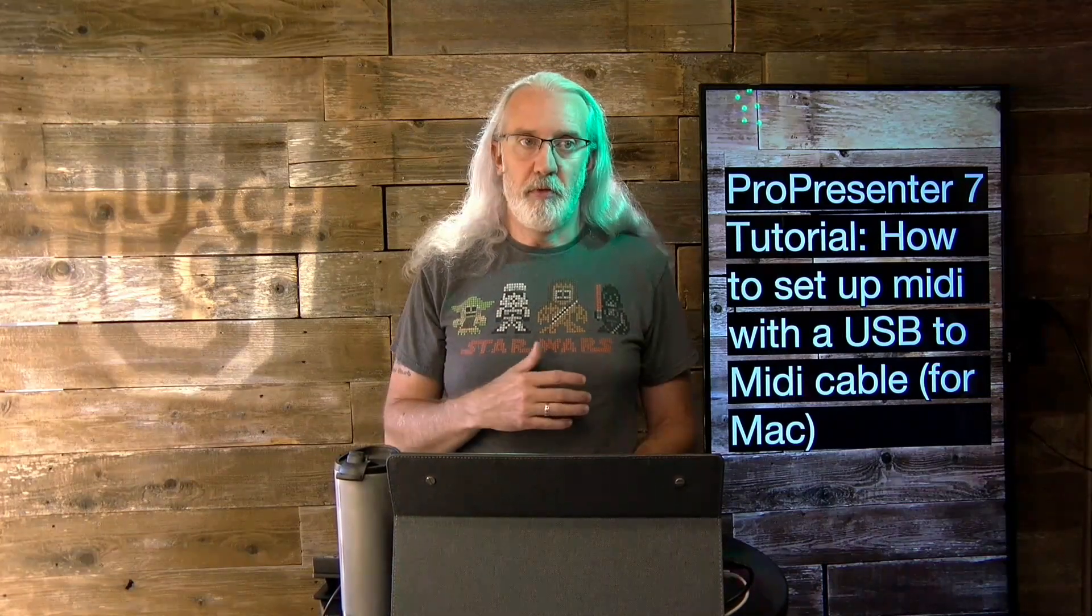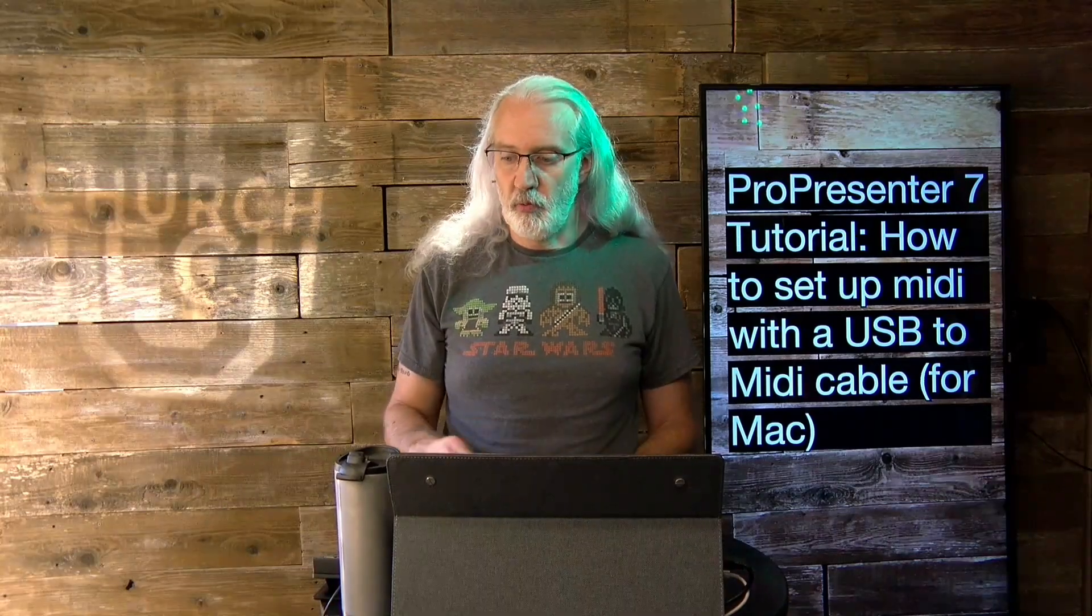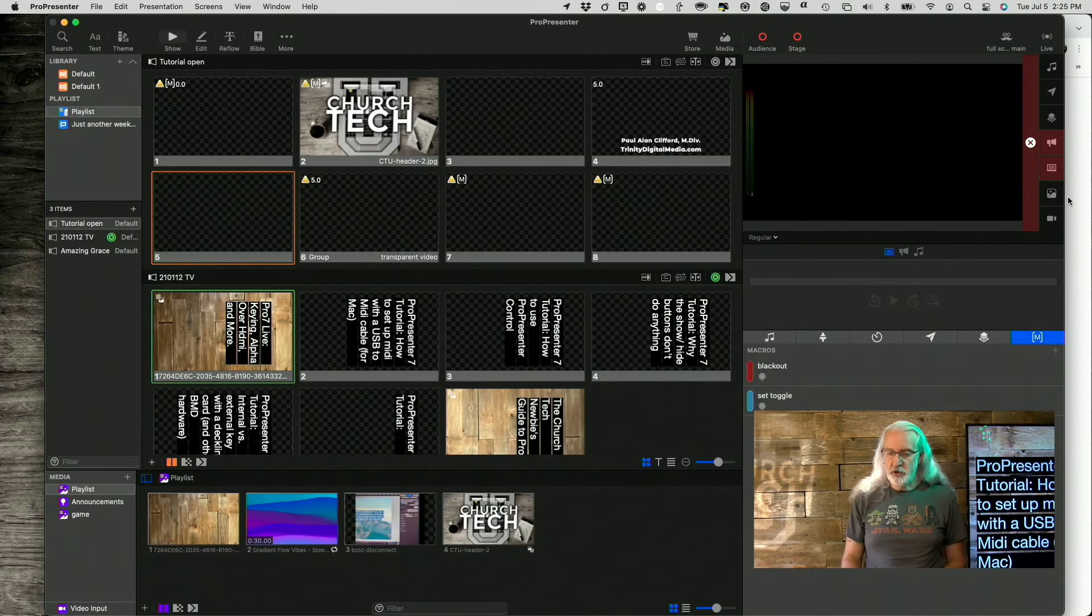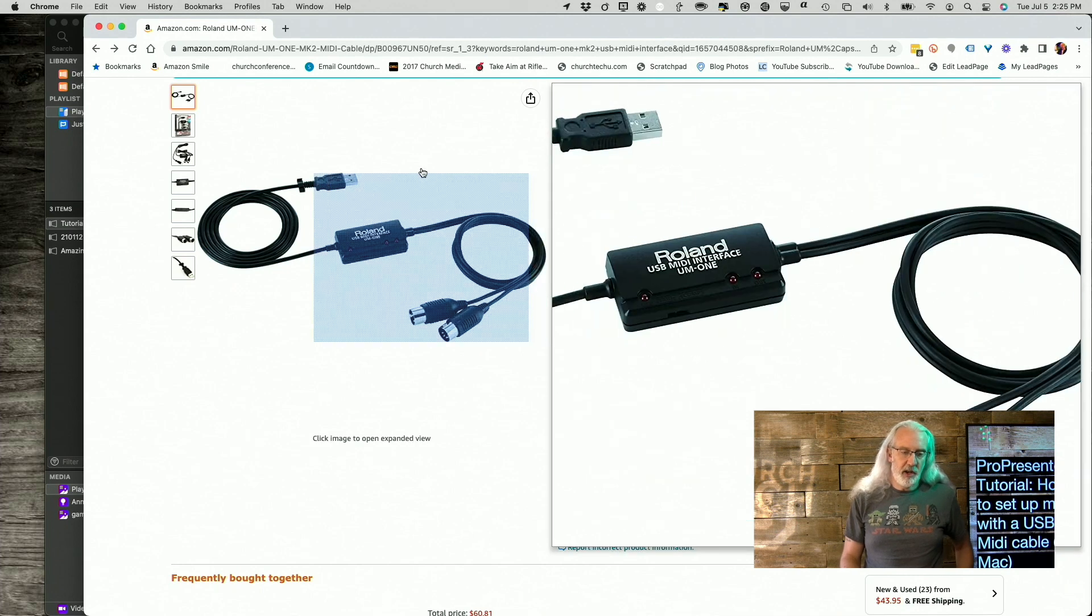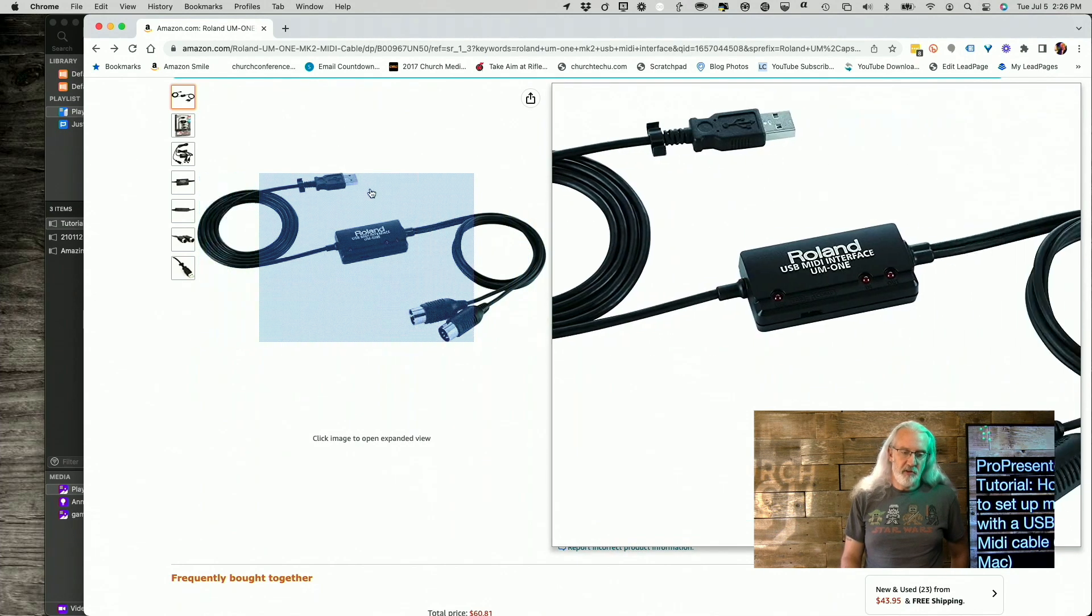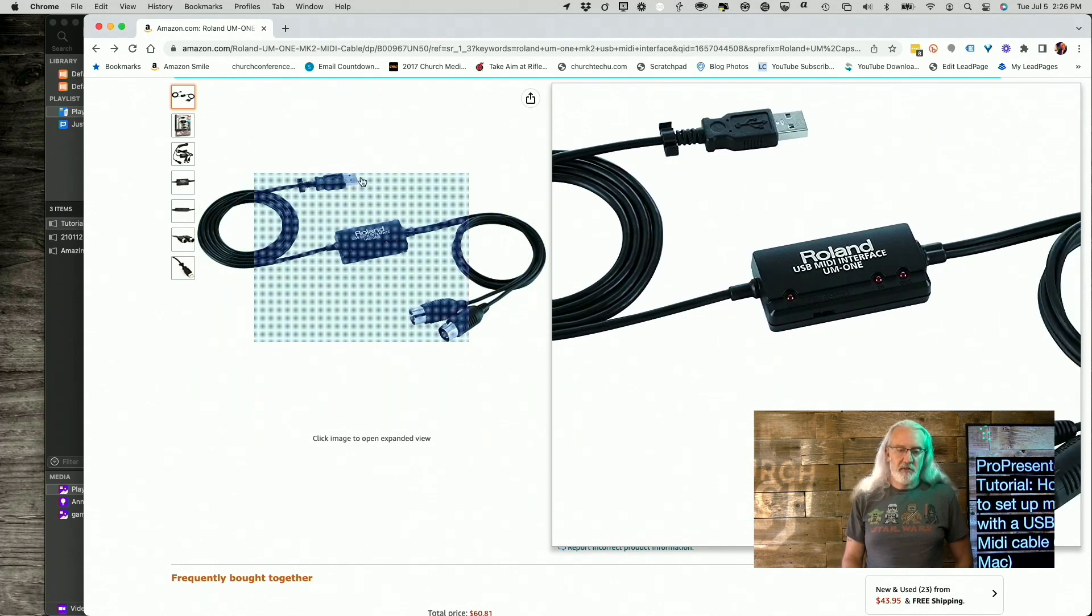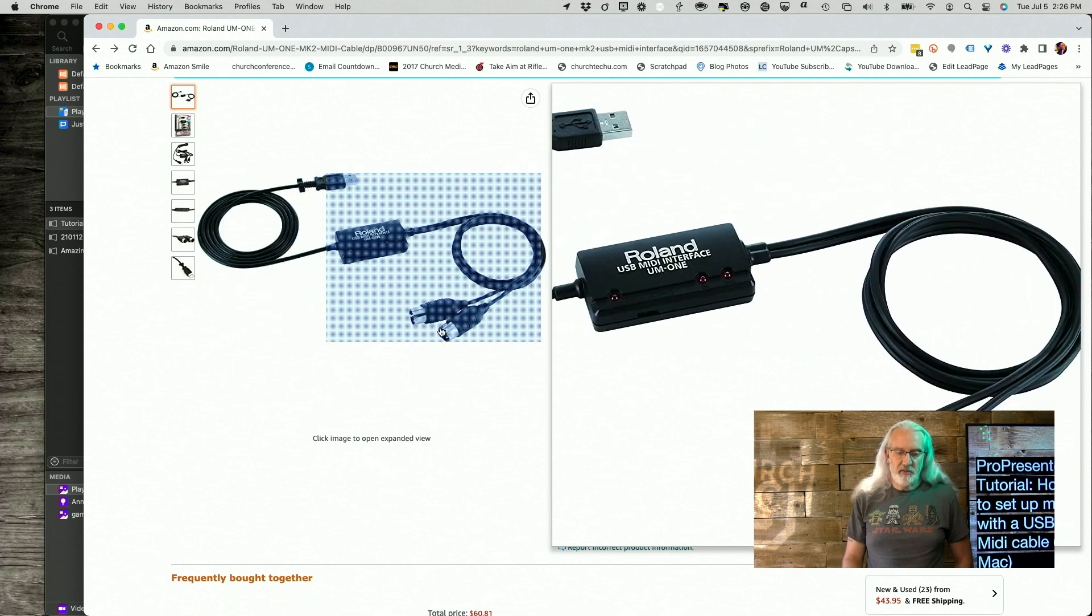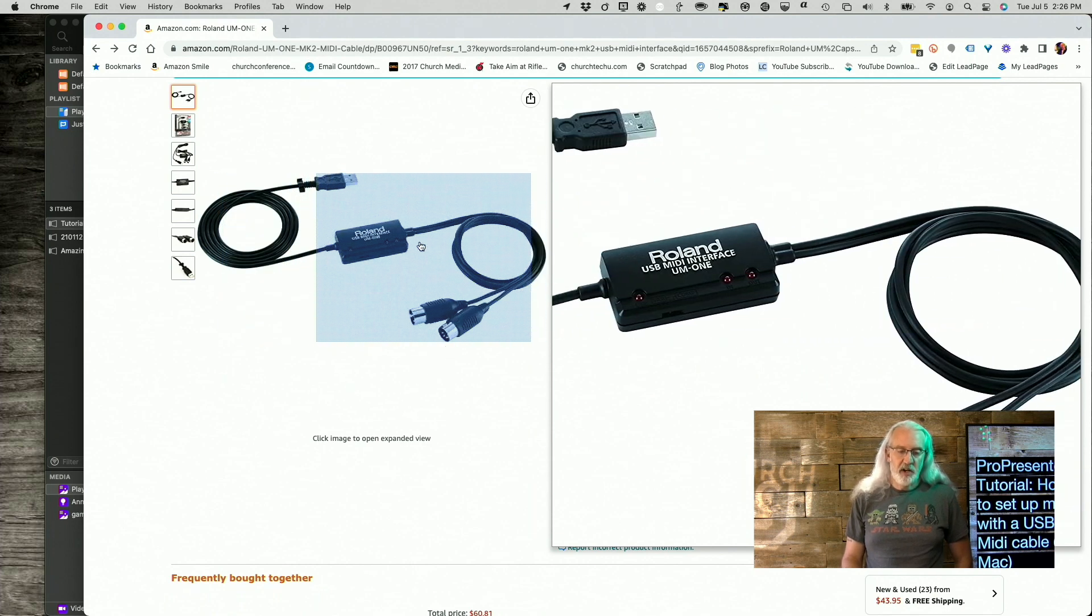But anyway, I will say I've been using this for a long time and it seems to work really well. So back over here, let me show you what it looks like over here on Amazon. So it's just got the old-fashioned USB connection there and then it's got two MIDI connections here.